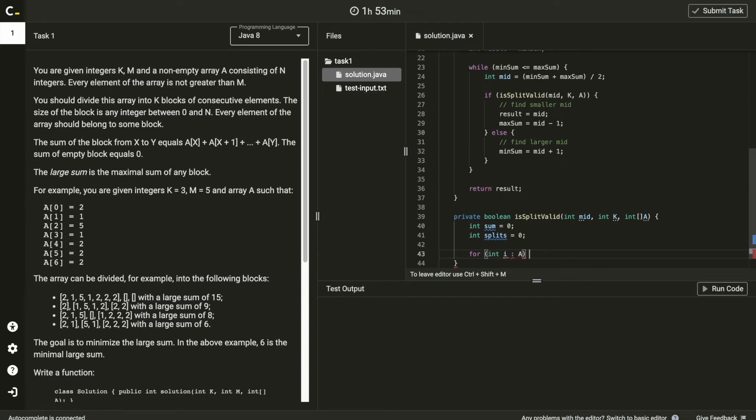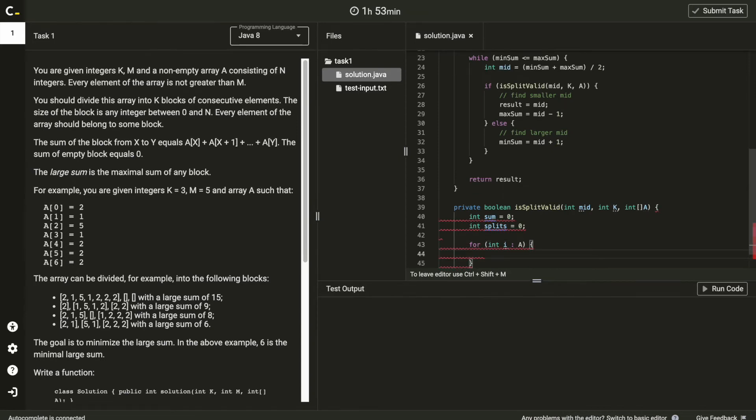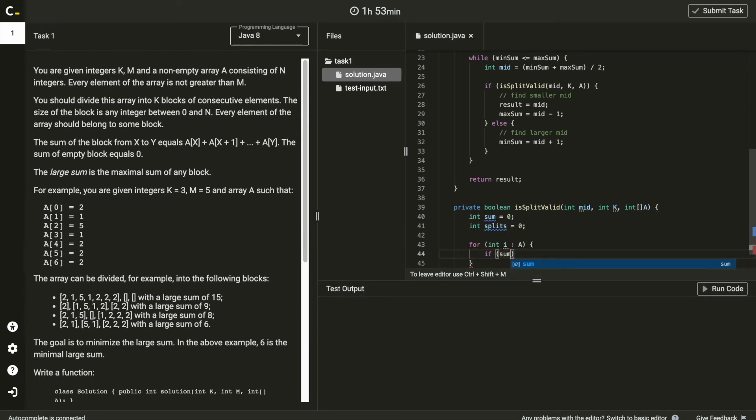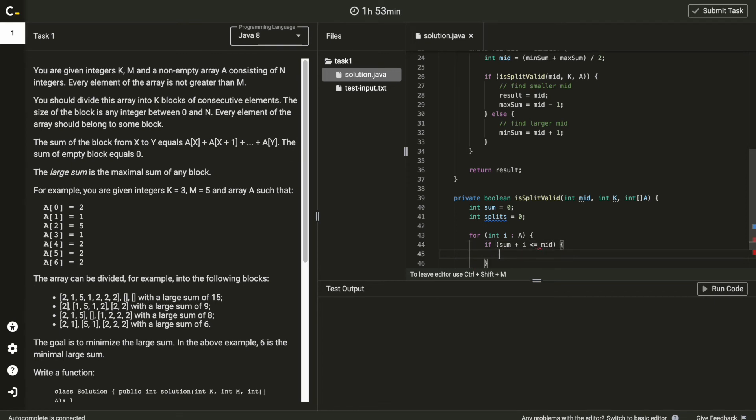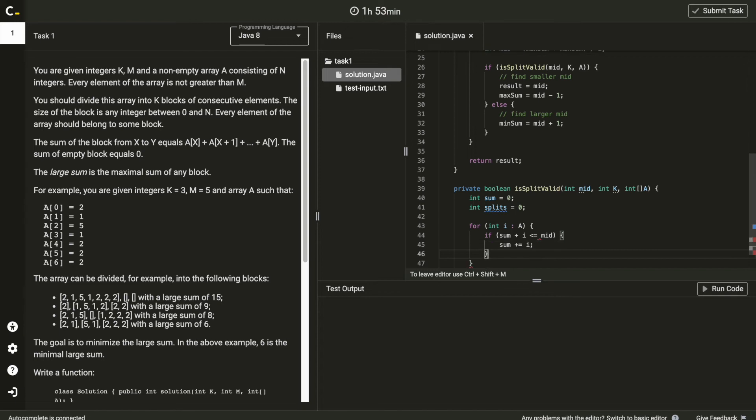Go around elements of array, we need to keep temporarily sum until the value becomes bigger than mid. So if sum plus i is equal or smaller than mid, then keep adding to the sum.